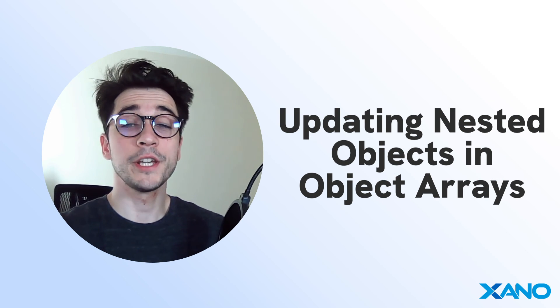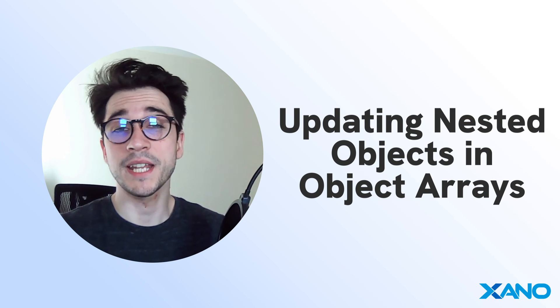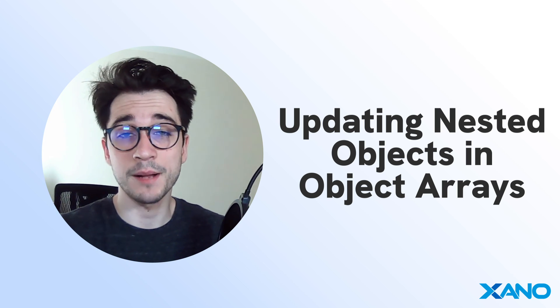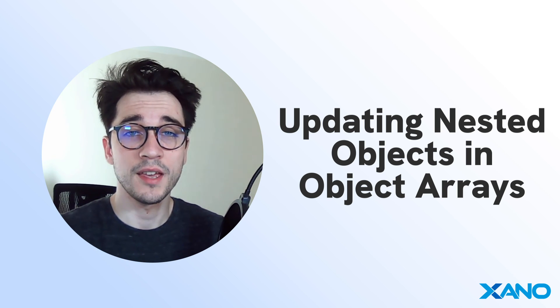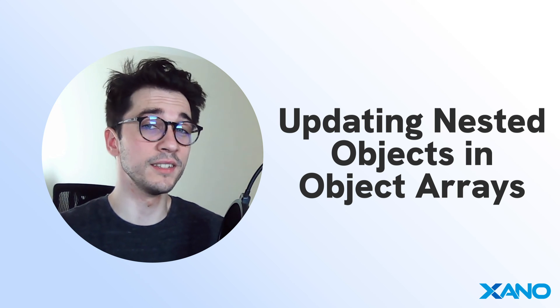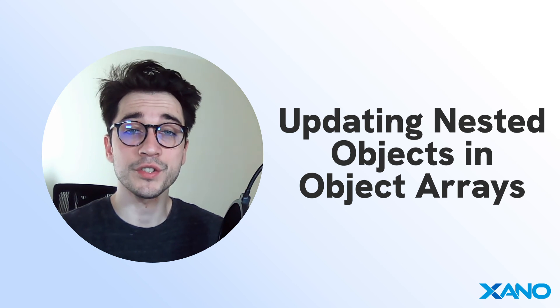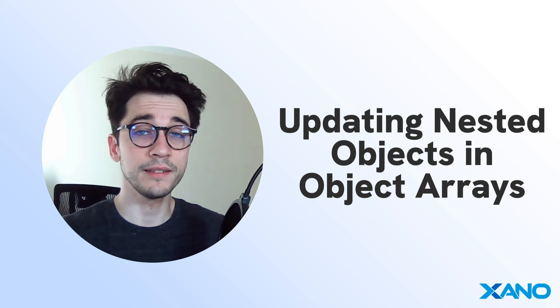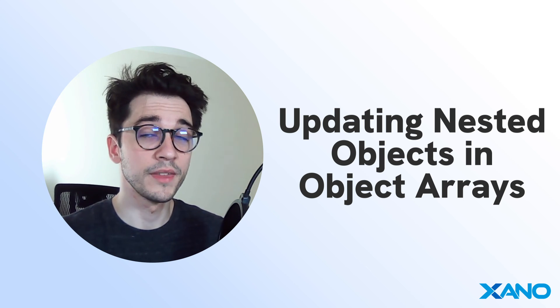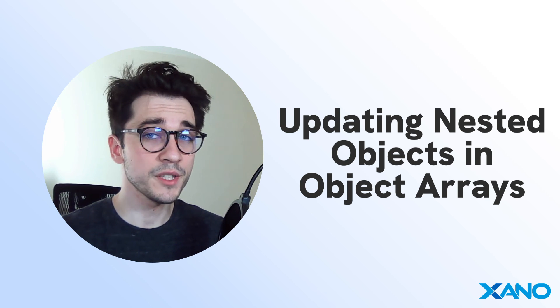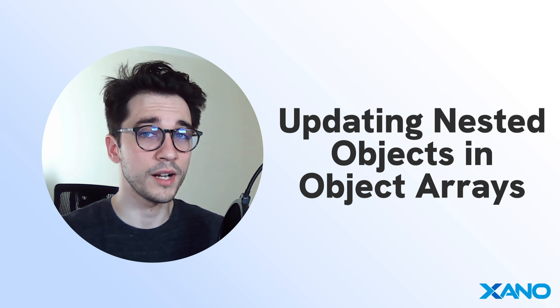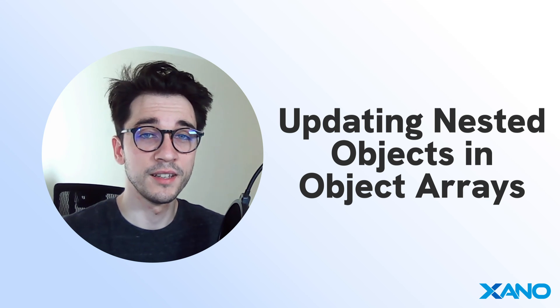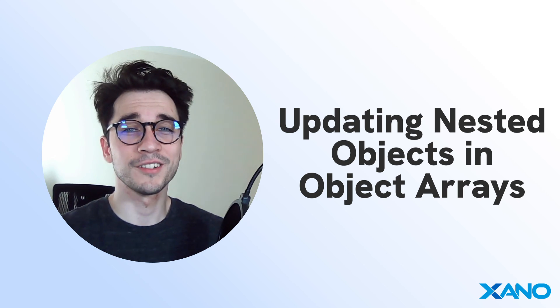I hope that this video helps show you some new ways how you can update deeply nested objects within your list of objects. The snippet will be included in the video description and if you have any questions go ahead and leave those in the comment section below. You can also reach out to us via support chat inside Xano or on the Xano community. Thanks so much for watching and we'll see you in the next one.